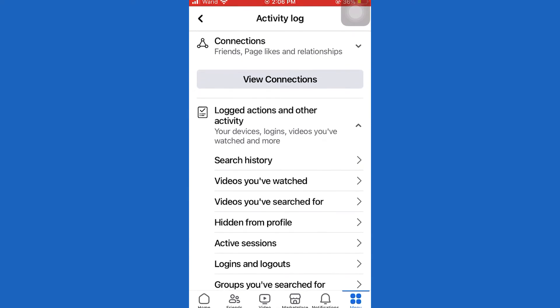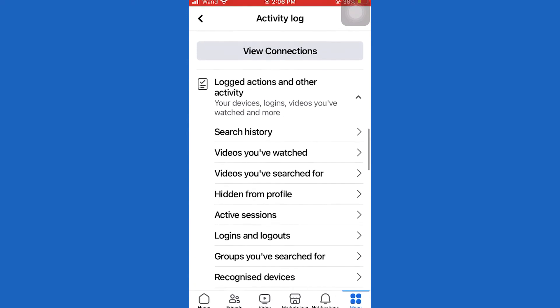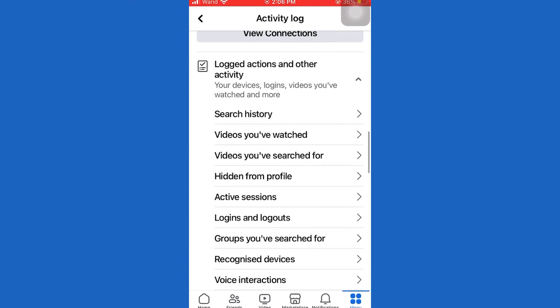And it will show you all of the recent searches that you did on Facebook and any pages that you visited. So if you want to delete them, simply tap on clear searches. Everything will be deleted at once.